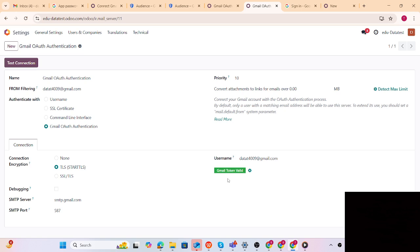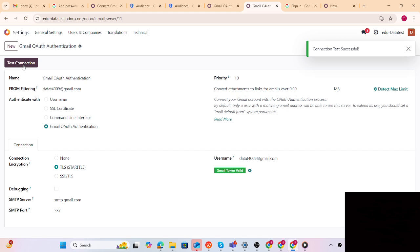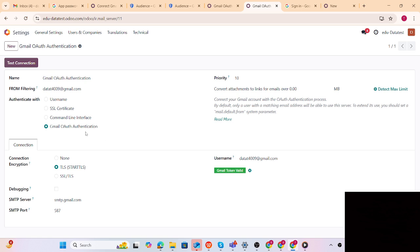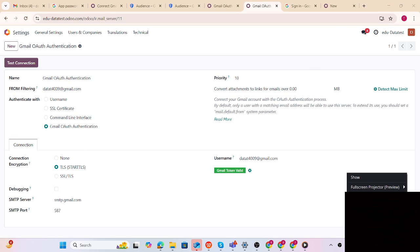The Gmail token is verified. Let's test the connection - connection test is successful. These are the two ways to configure your outgoing email server: using username with app password, and using Gmail auth authentication, which is more secure. You can try it from your side and follow these steps. Let me know if you have any queries. Thank you, have a nice day.